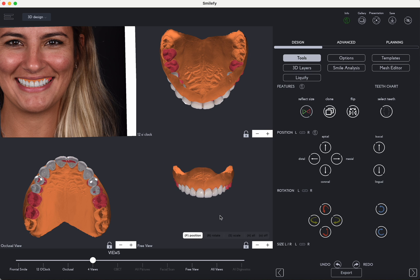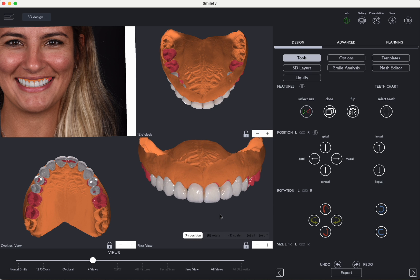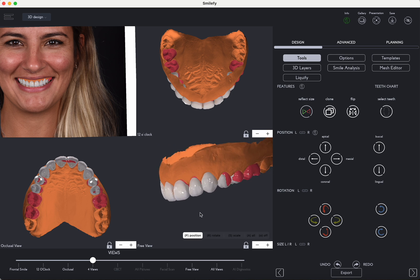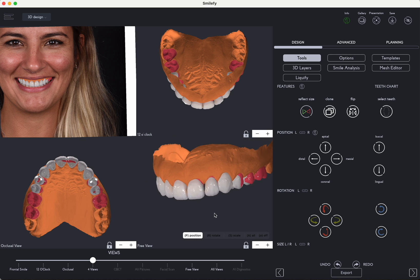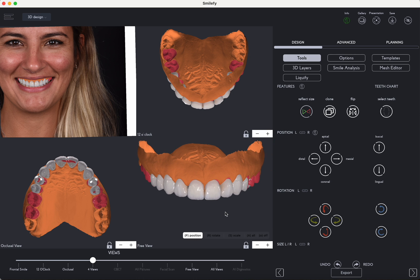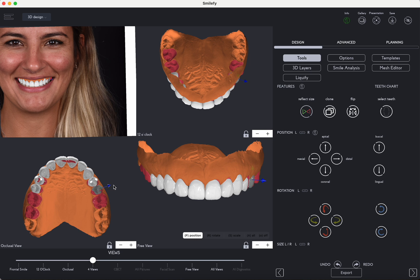Smiles are indeed subjective, which is why at this stage we provide the option to choose from various templates. This allows for a discussion with the patient regarding tooth shape preferences, and adjustments can be made based on the patient's feedback to ensure their satisfaction.